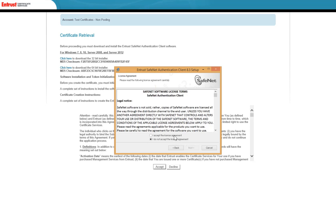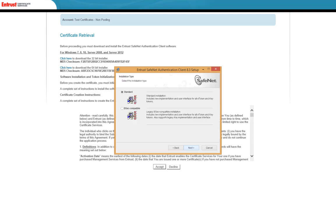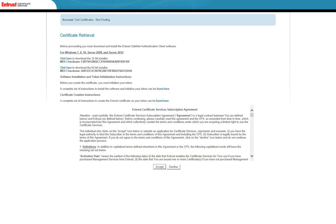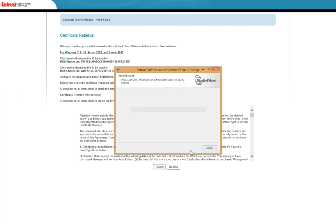The destination folder page appears. Either keep the default installation folder or click Browse to select a new folder, then select Next to continue. You may be asked to allow the installer to make changes to your computer's hard drive. Select Yes to proceed.